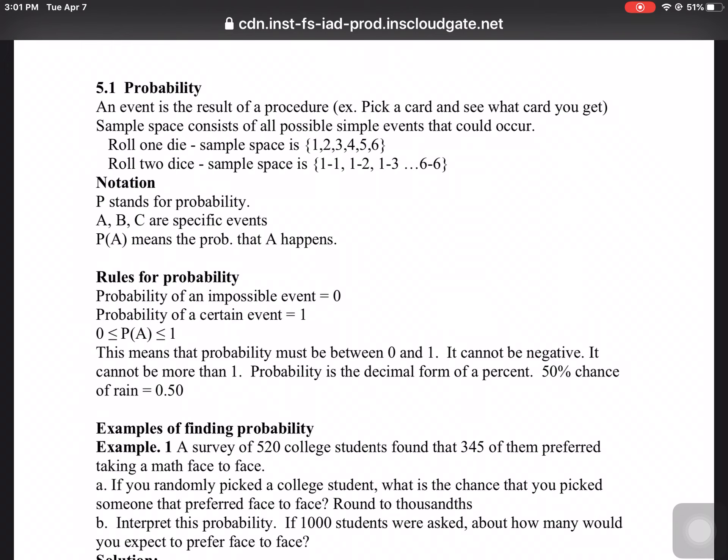A couple definitions. An event is the result of a procedure. For example, you pick a card and see what card it is — you do something, and what happens? Sample space means all the possible things that could happen. If you roll one die, the sample space is anything from a 1 through a 6.